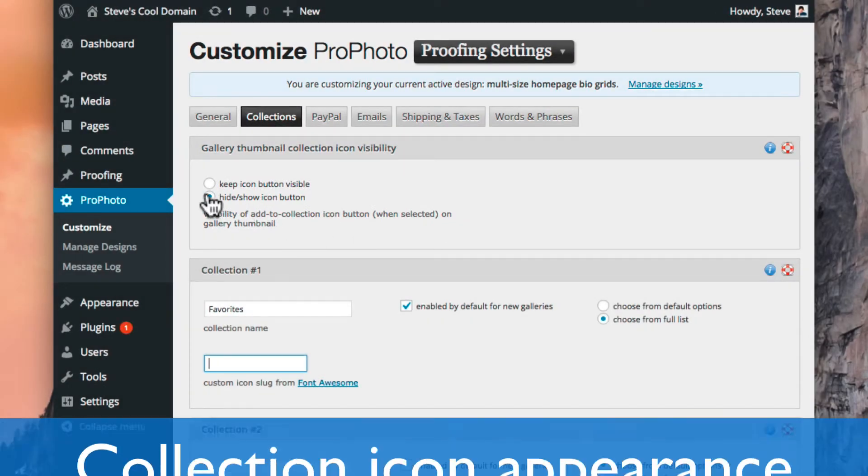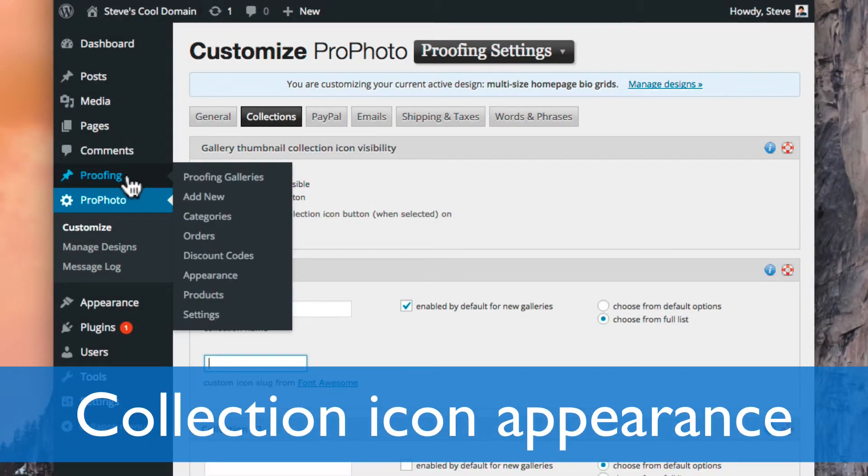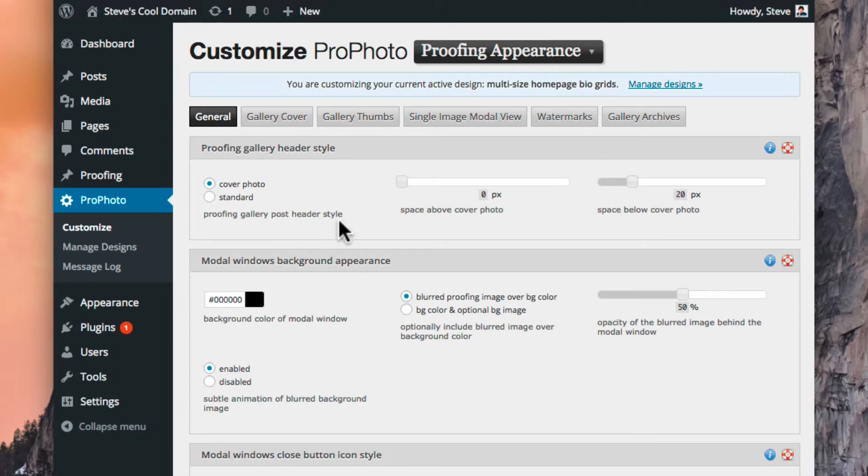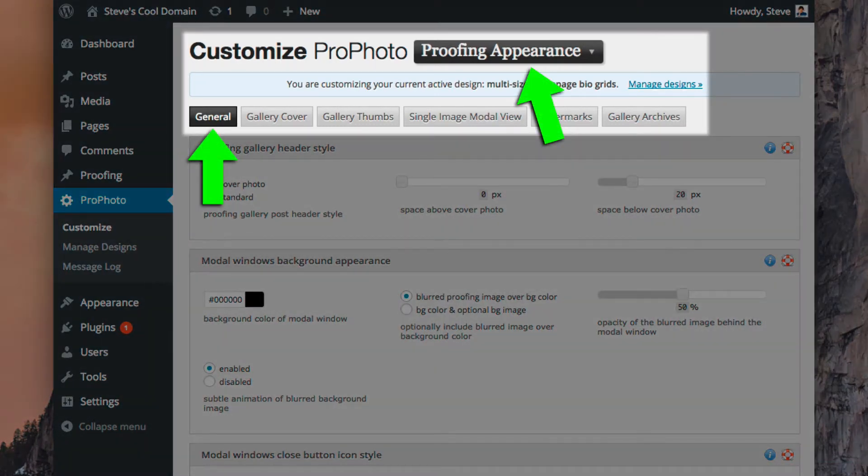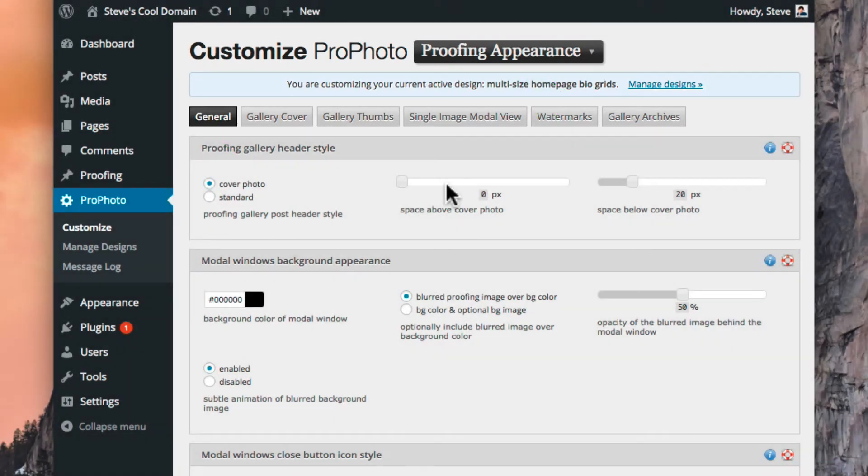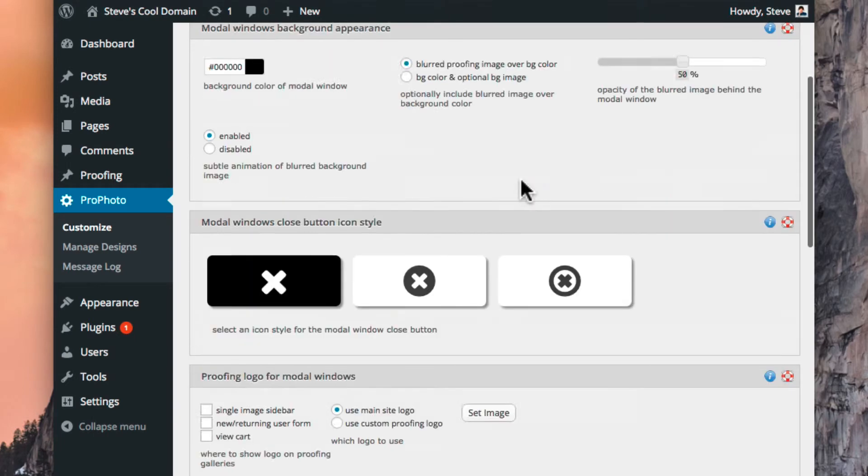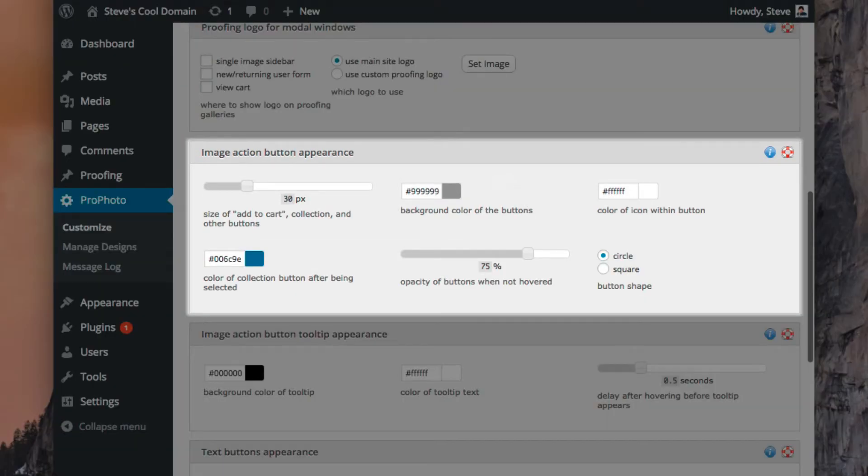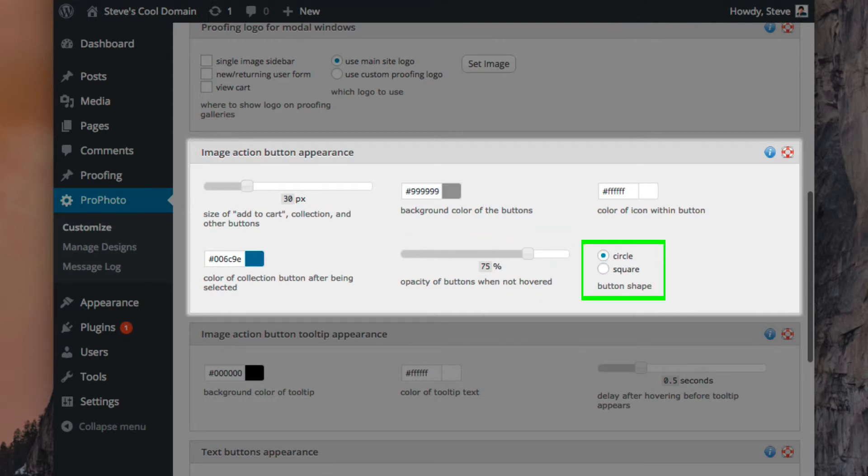Lastly, you can select the color of the button icons to match your branding. Go here to the Proofing Appearance, General screen, and scroll down to find the Image Action Button Appearance box, and change the color settings here. You may even change the opacity or show buttons as square.